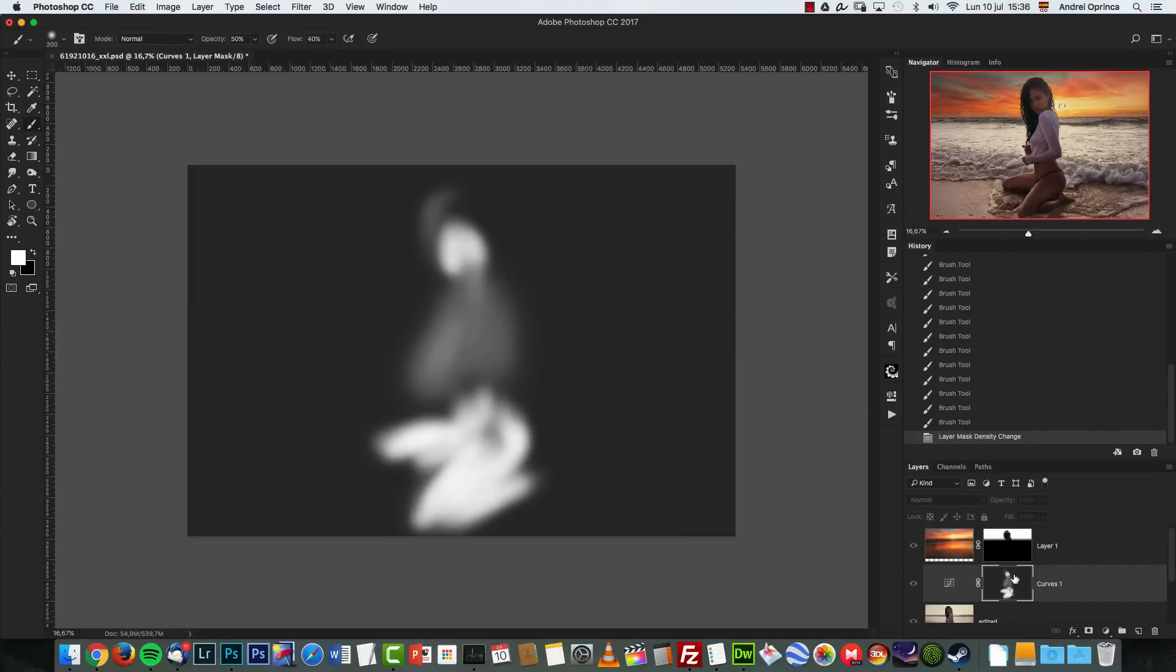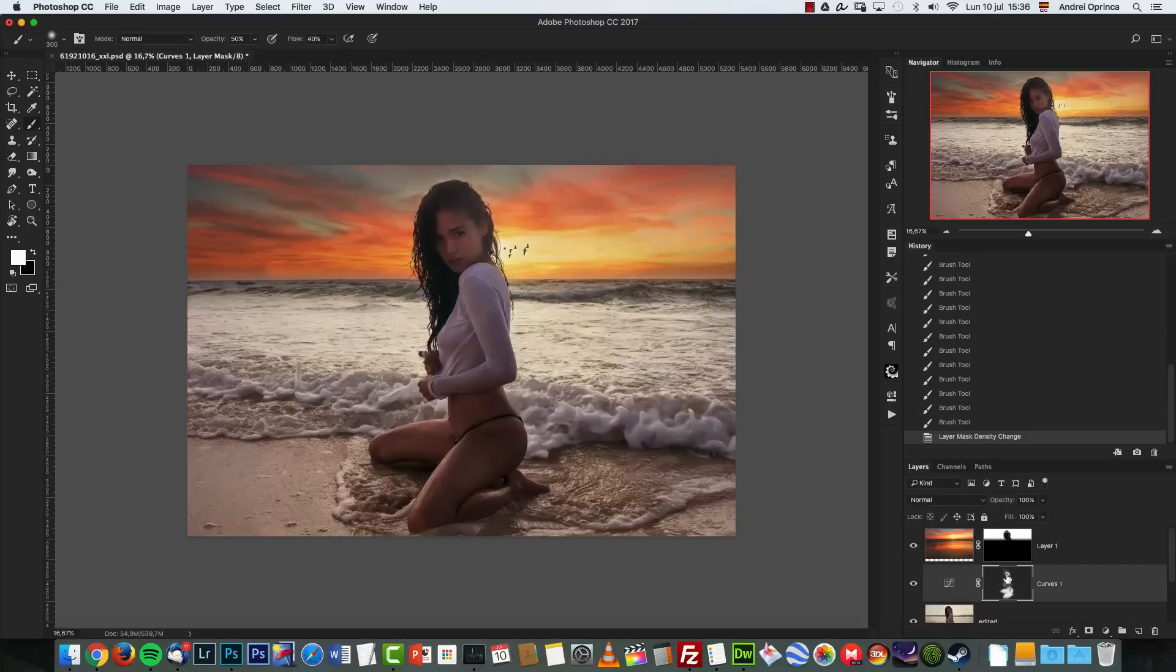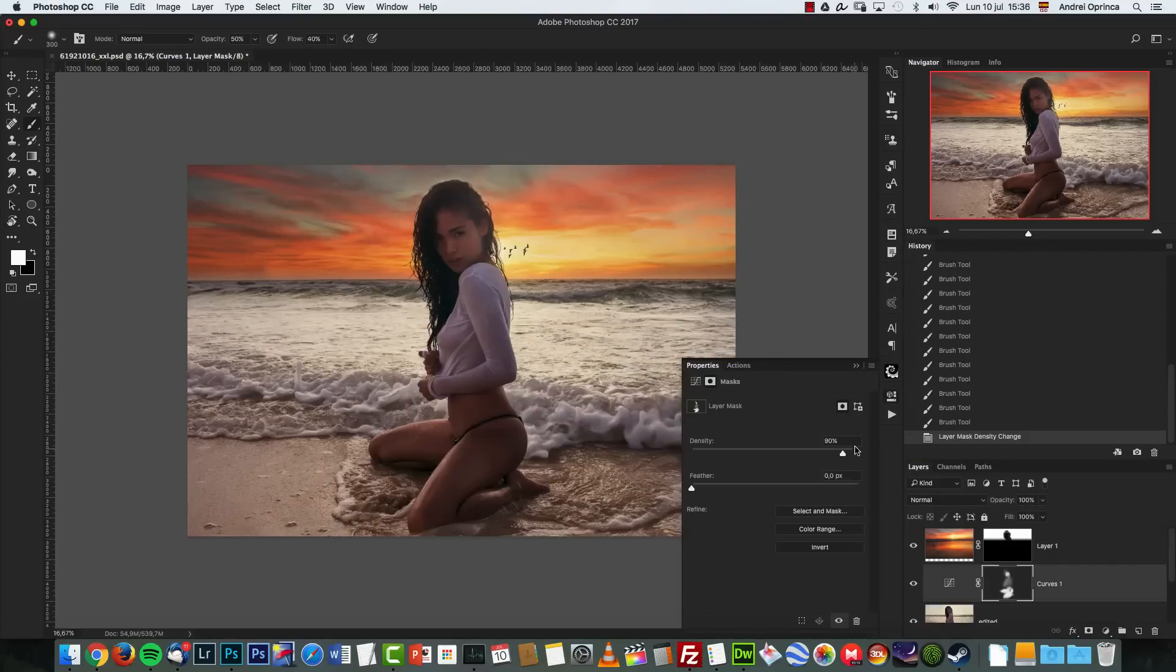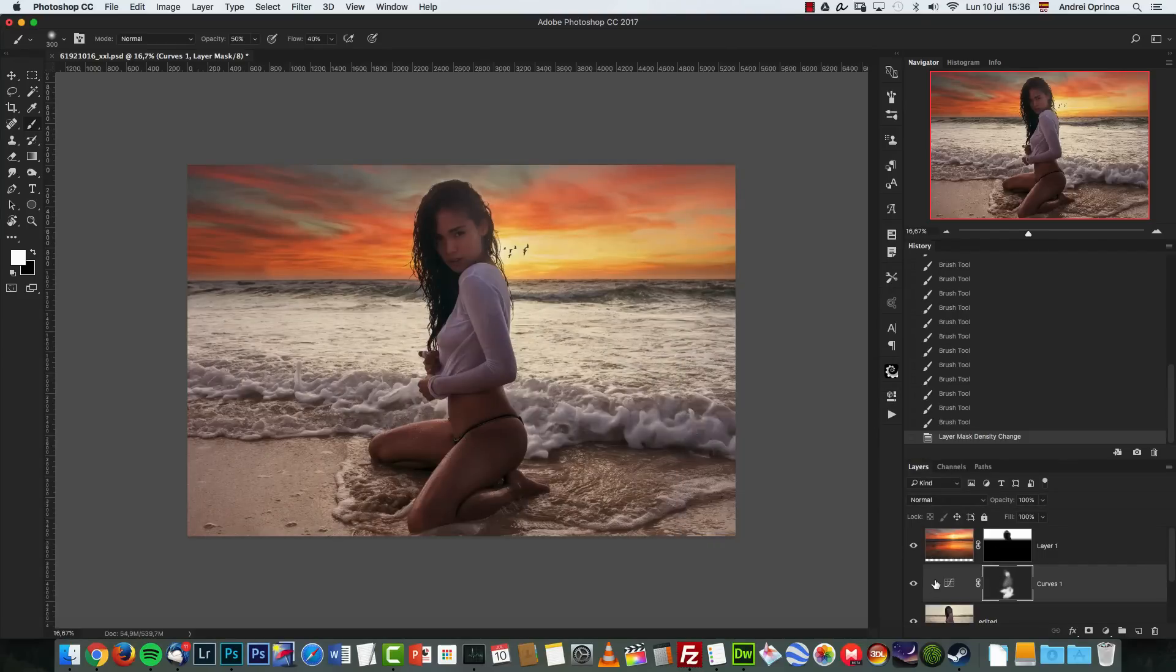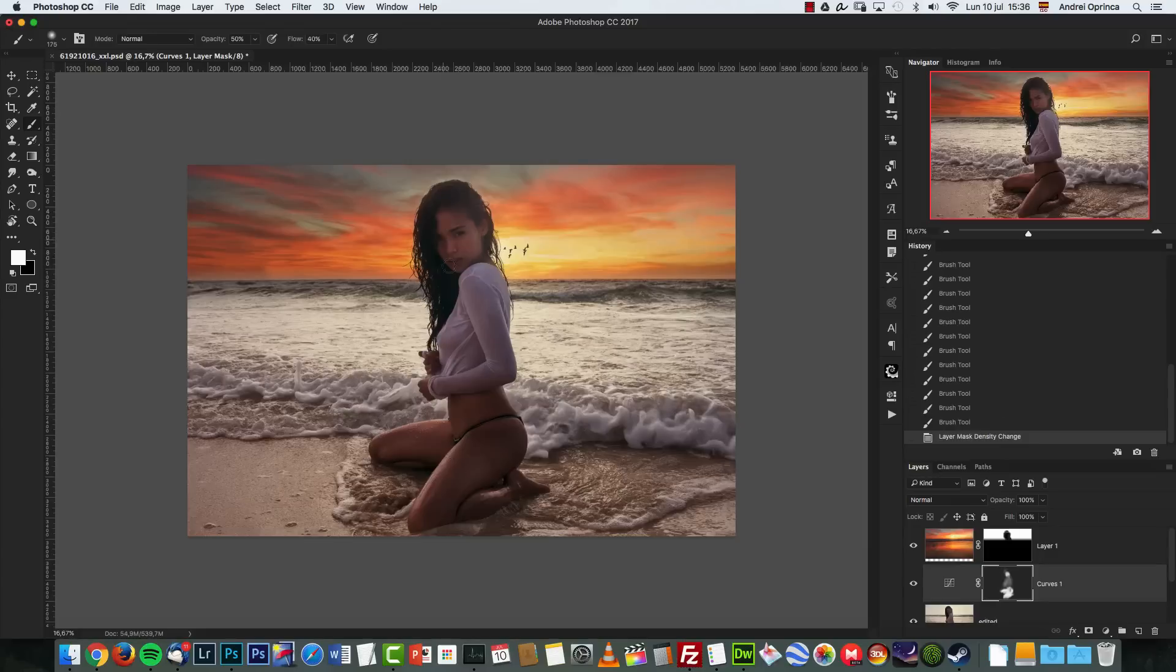So I'm going to leave it at about 90. Well 90 is okay. So take a look before and after - the face is now a lot more illuminated.